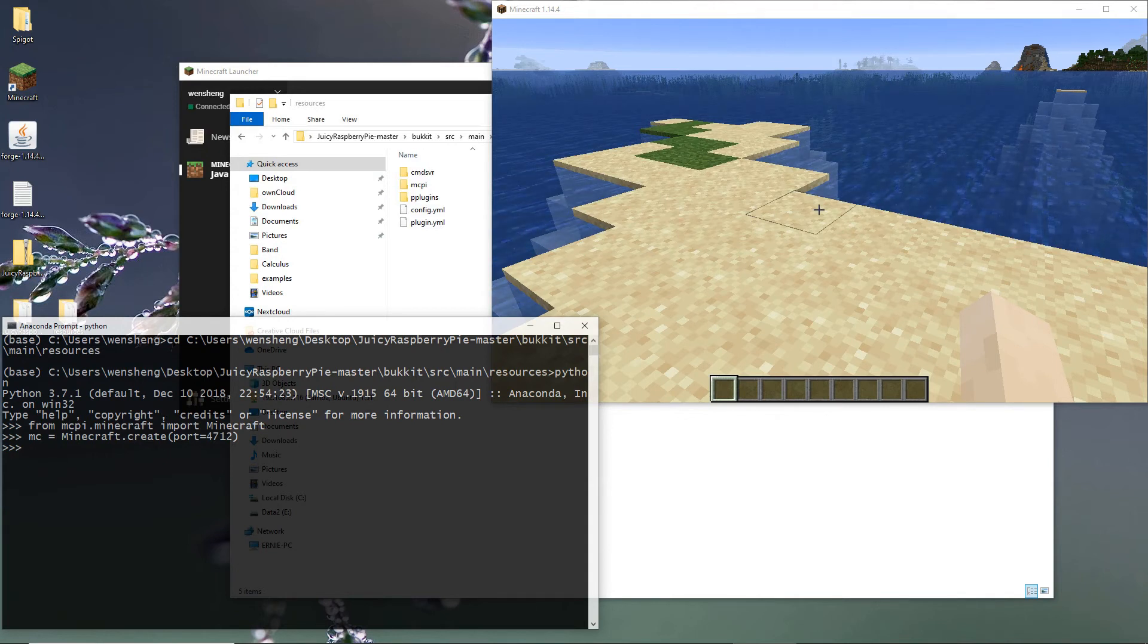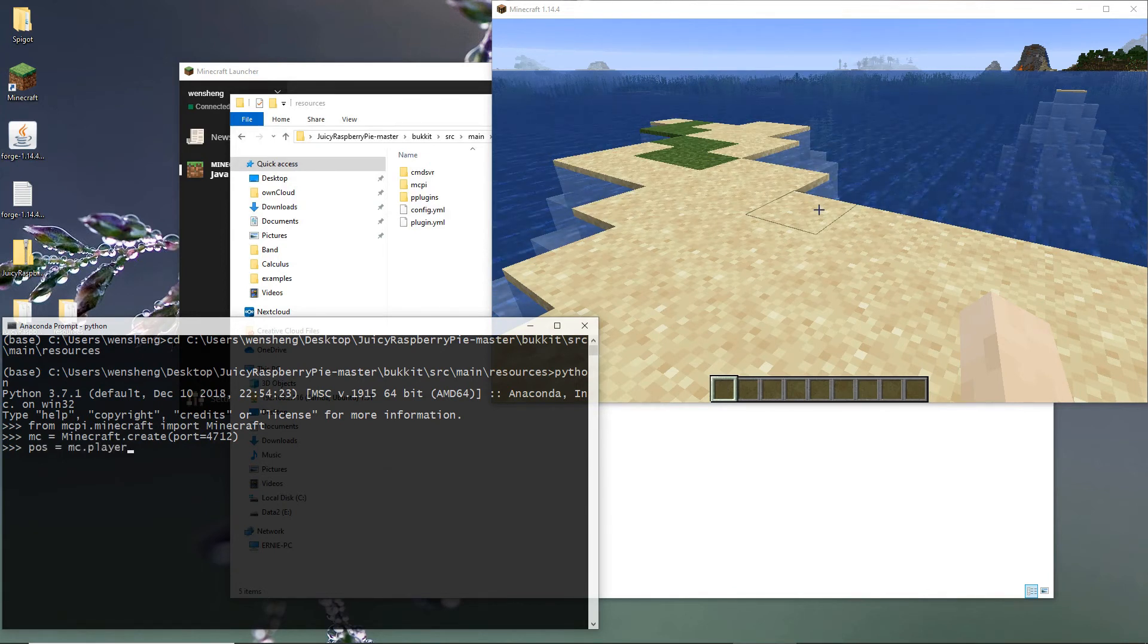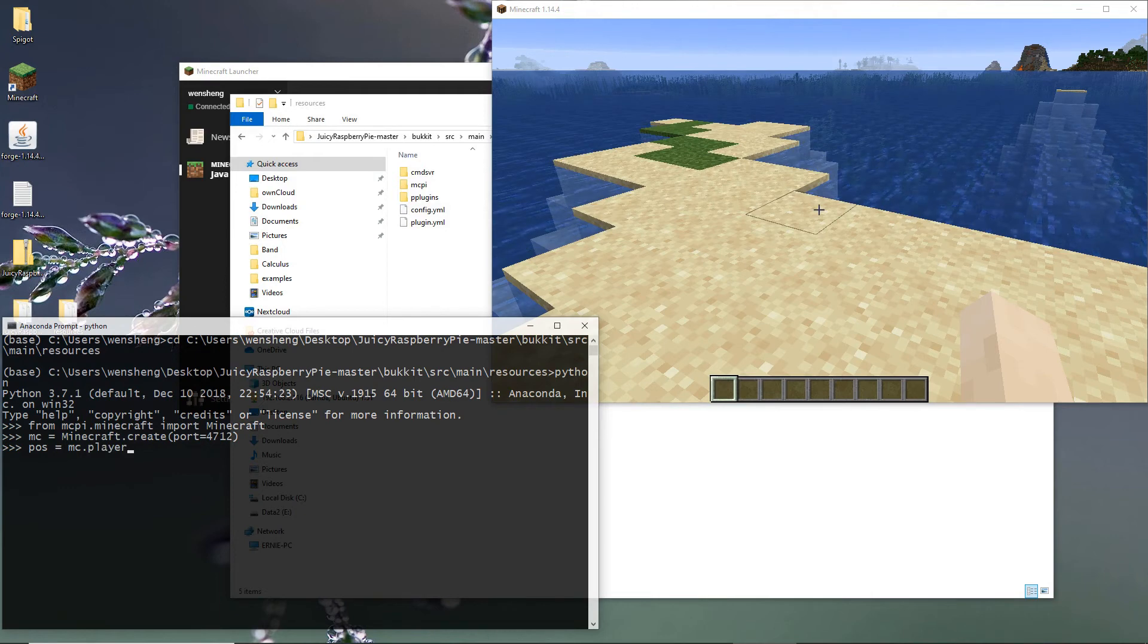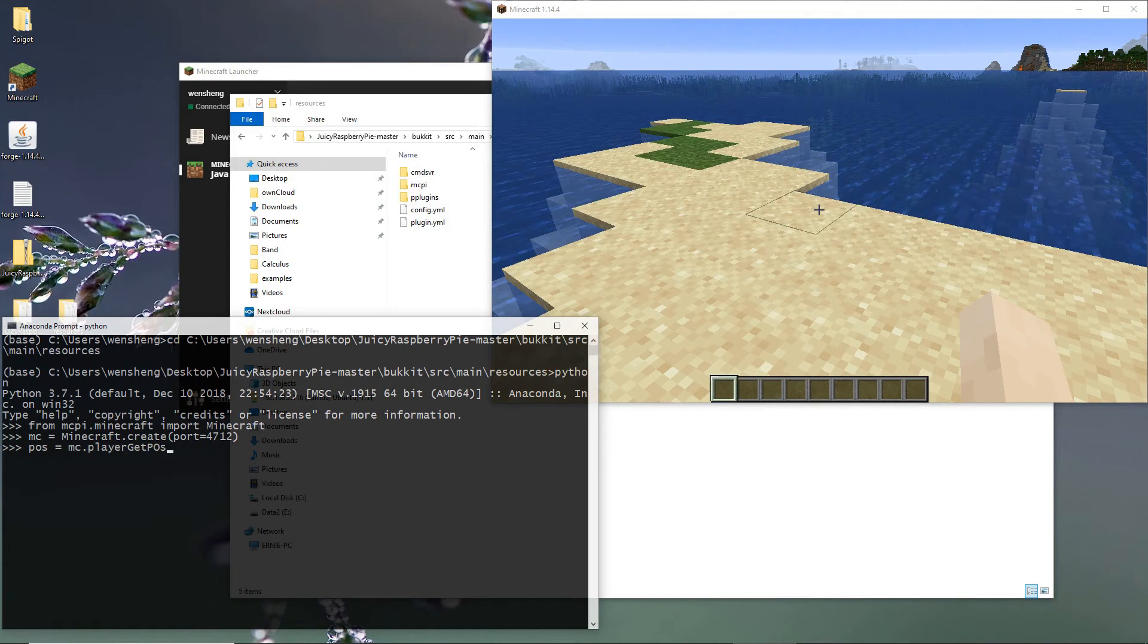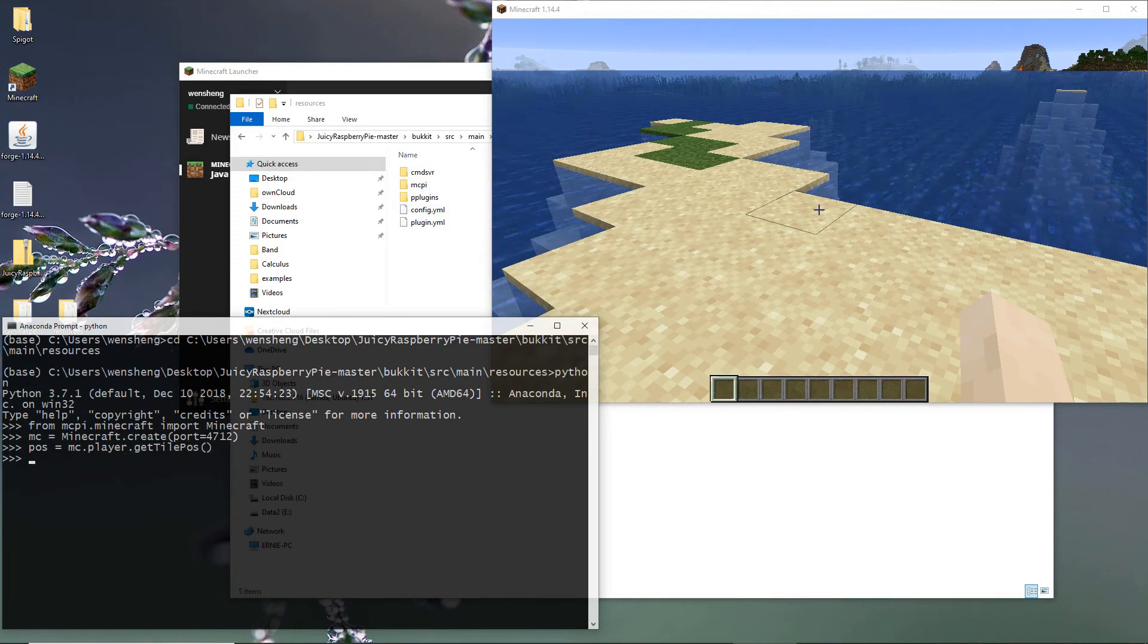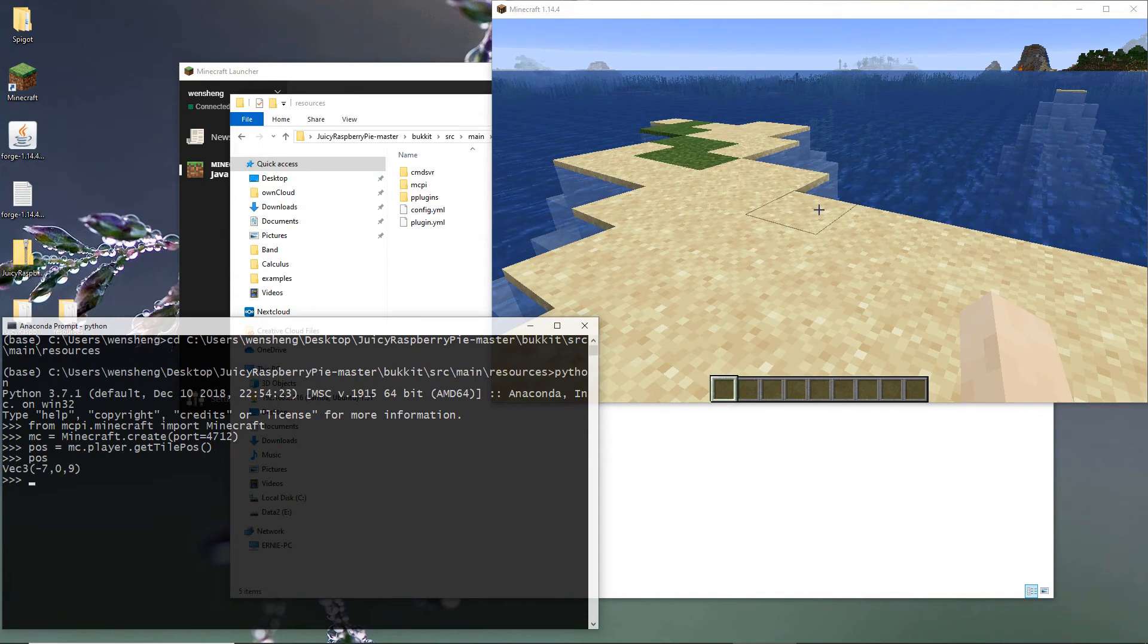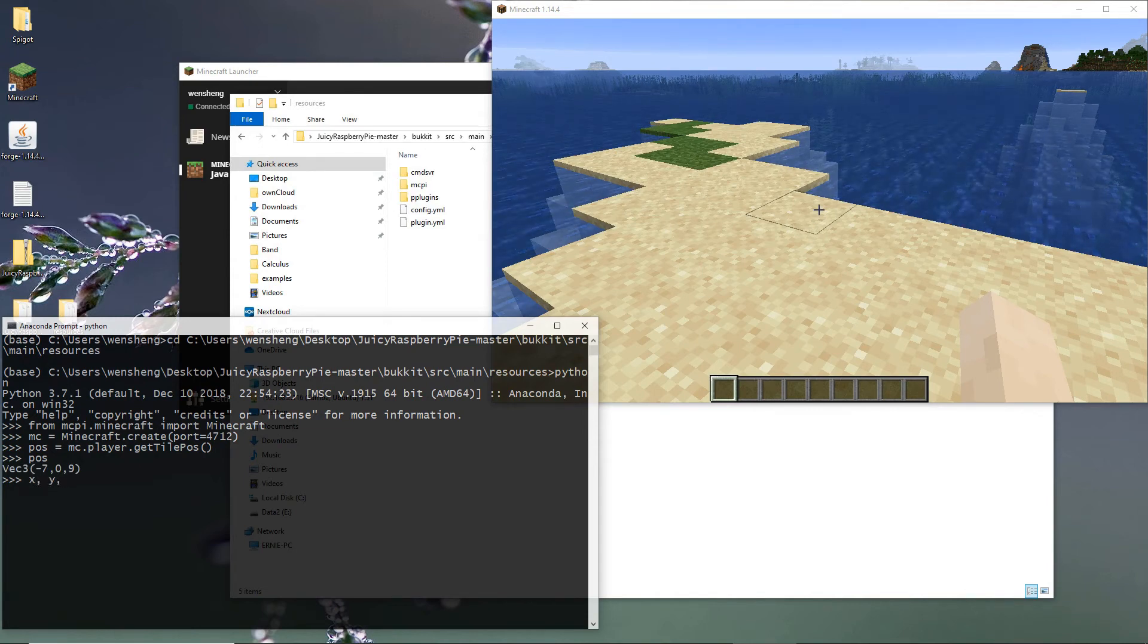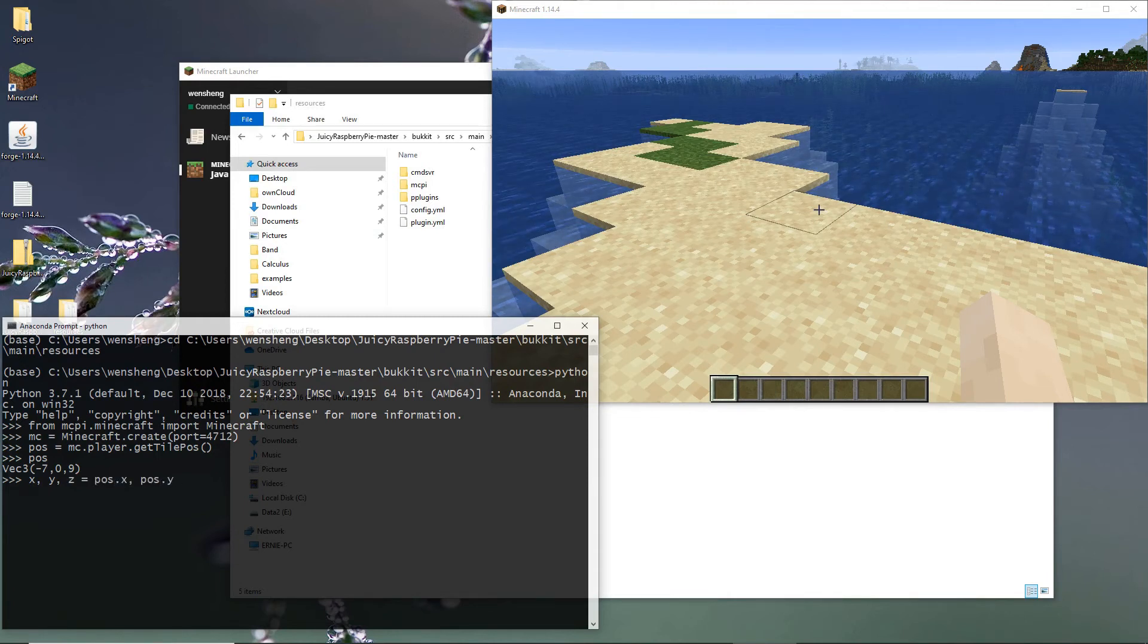So if you want to get the location of the player, you just do MC player. So you want to do X, Y, Z equals plus X plus Y plus Z.